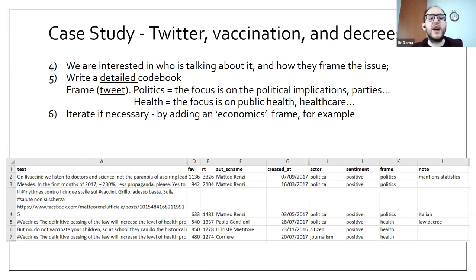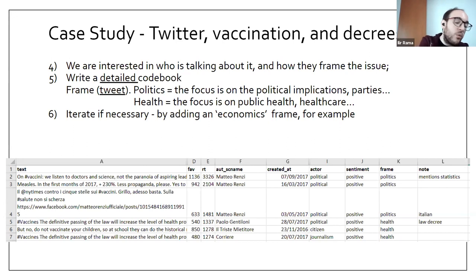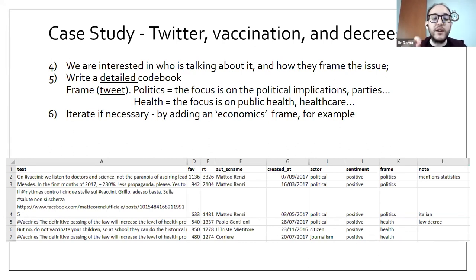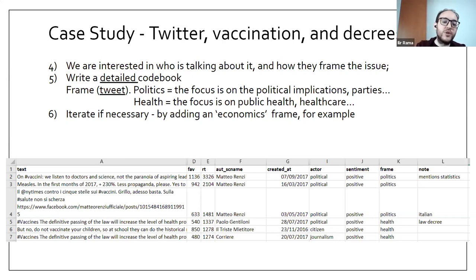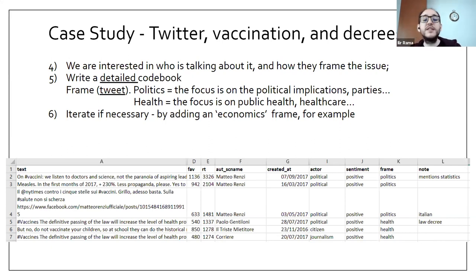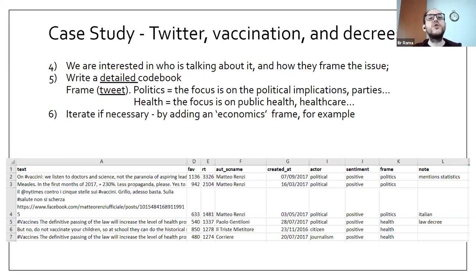It's important to be clear about the unit of analysis for each category. For example, 'actor' is an analysis of the screen name, while 'sentiment' and 'frame' correspond to the tweet text itself. Especially with more complex analyses, categories can reference each other through subcategories. Clarity about what each category refers to is essential.